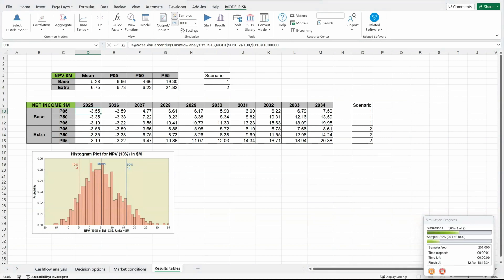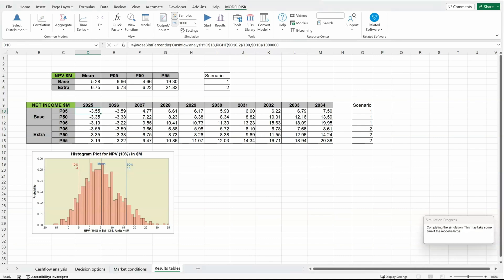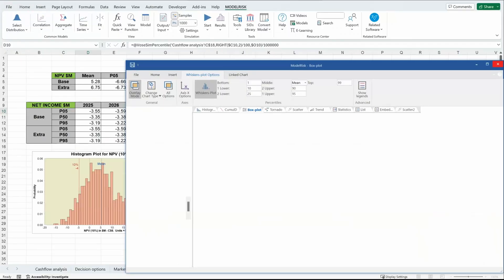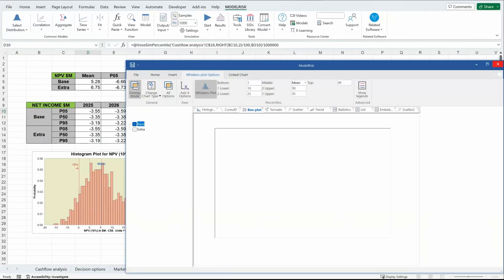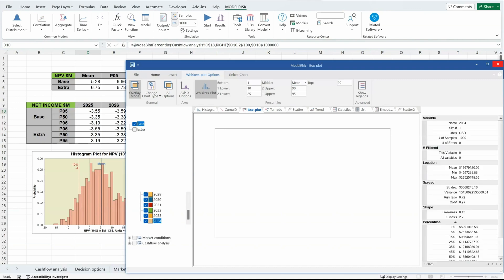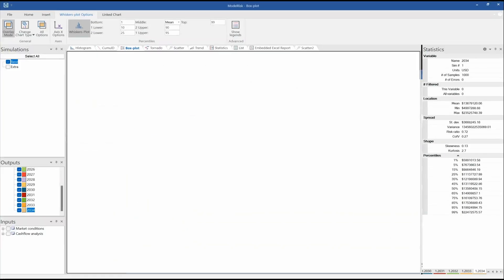Here we're running 1,000 samples, each of two different simulations. When the simulation run is complete, it will open the Results Viewer, which is a separate application of ModelRisk in which we can see all the simulation results.